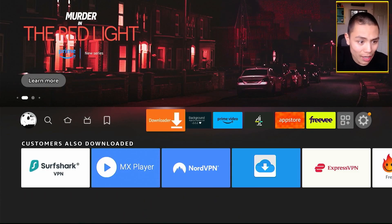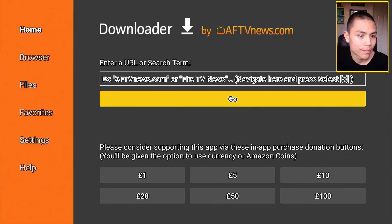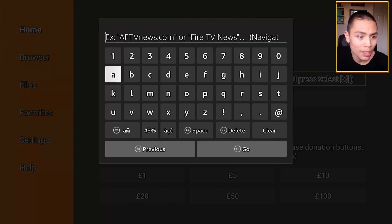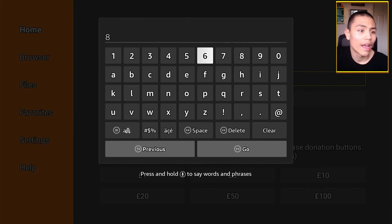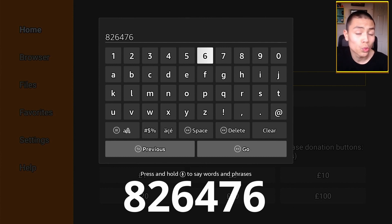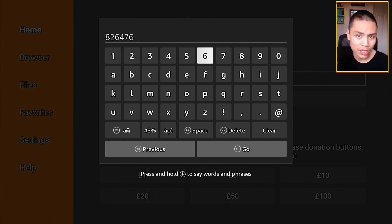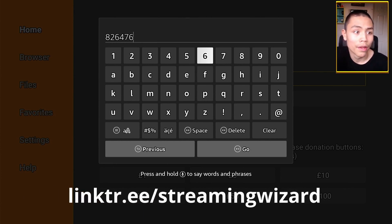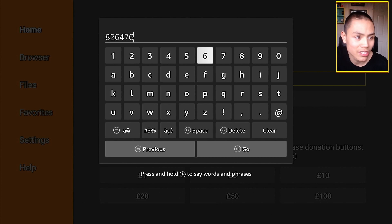Open up Downloader. Once you're in, tap up to the URL box, click on it, and type in 826476. If you have issues, you can type the full URL in and it works just fine. But if you can just type in that short code, it'll be way faster. Click on Go.